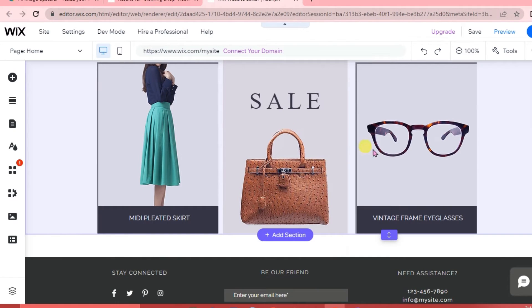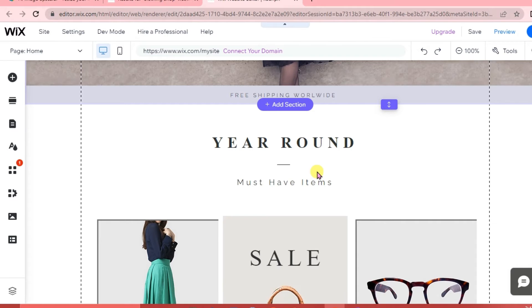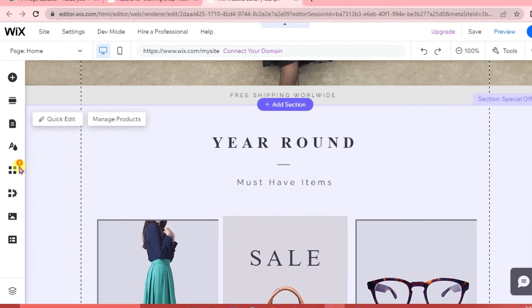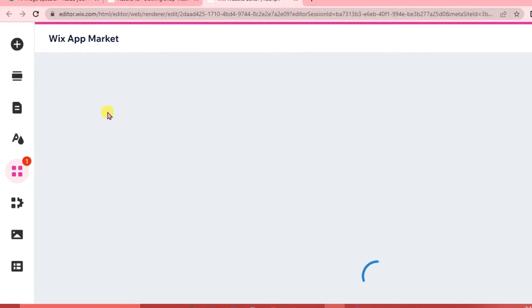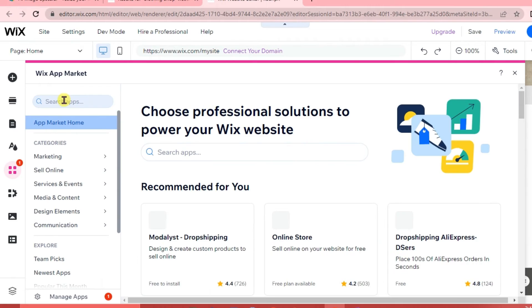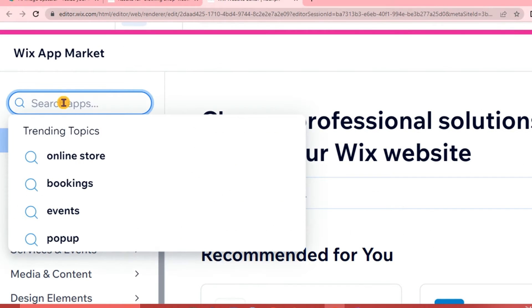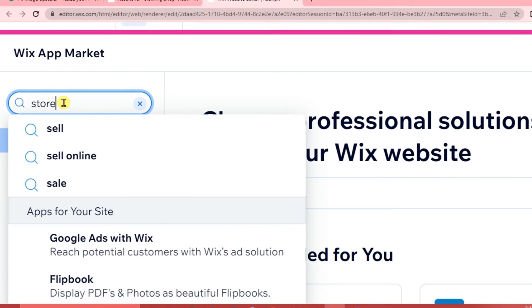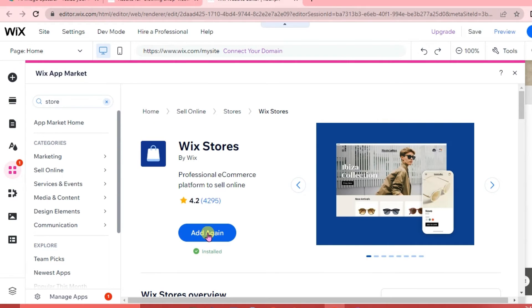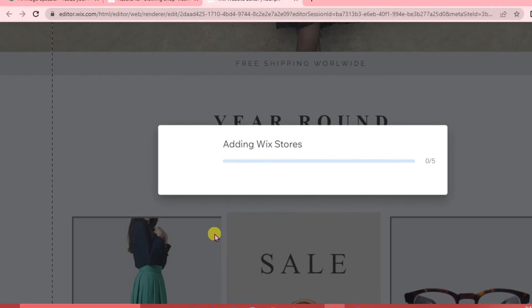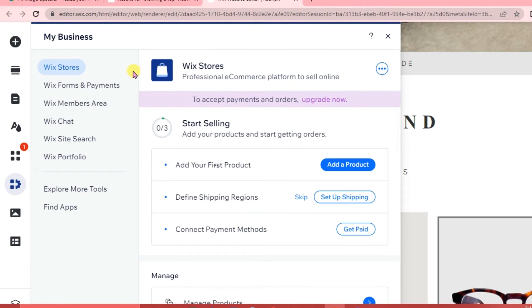Now we're going to start adding products to our site. Click on 'Add Apps' on the left portion, go to the Wix App Market, search for 'Store' in the search box, and click on Wix Stores. It's already pre-installed. Now we're in Wix Stores and we're going to add a product.